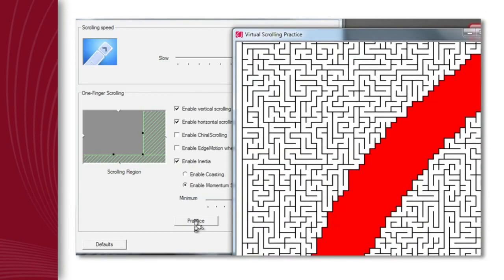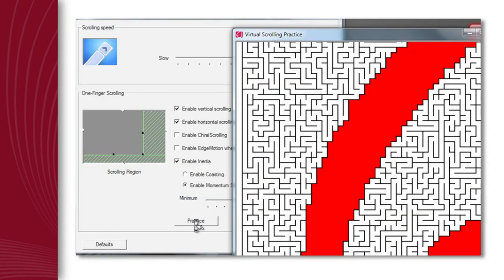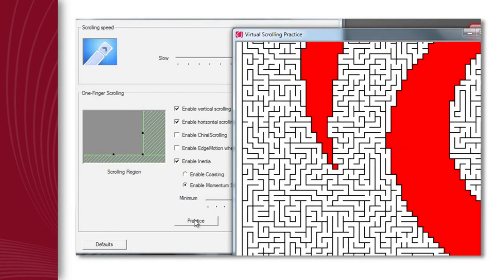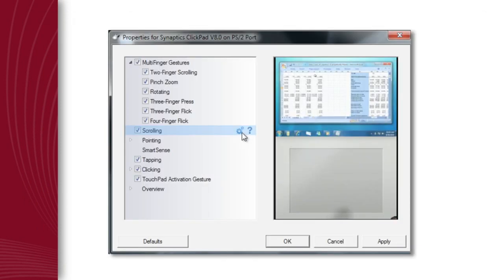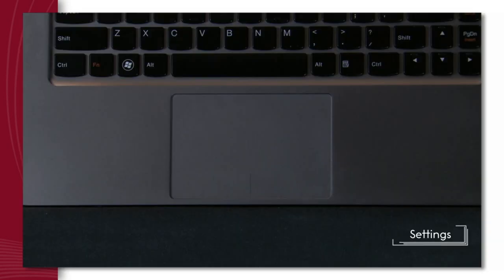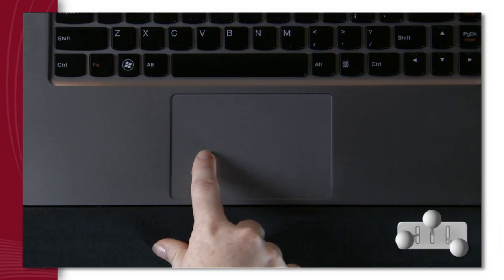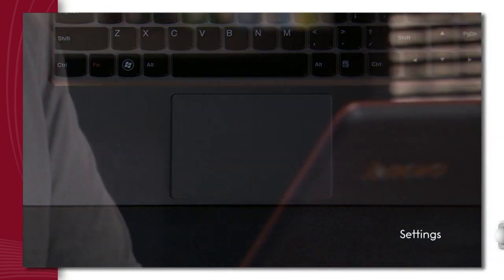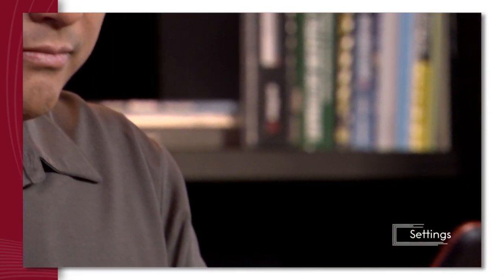Practice using it and select your preferences — it's that easy. With Synaptics touchpads, it's all about what you want. Discover why Synaptics is better.